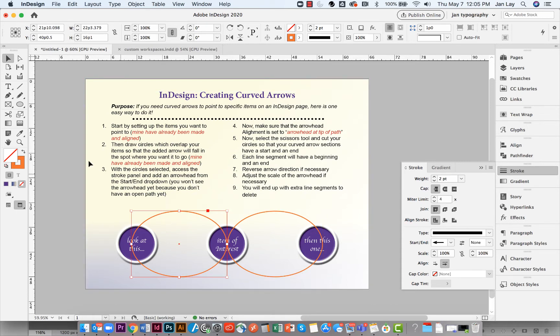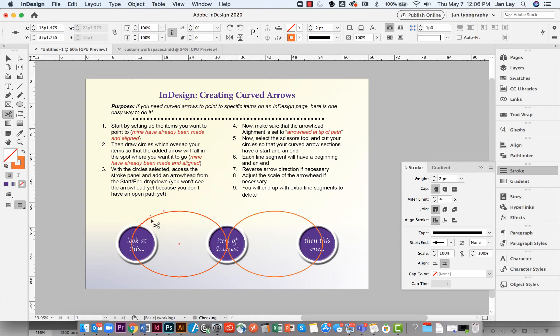The next step is to select each circle and using the scissors tool, cut each circle into segments so your arrows will show up.